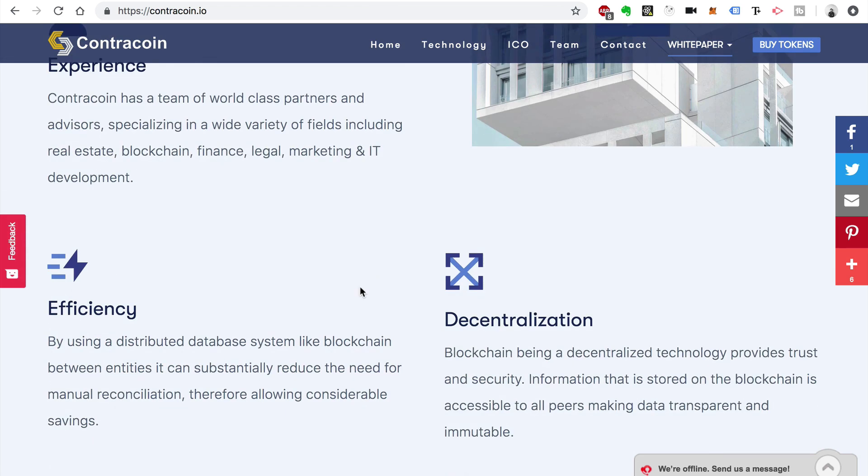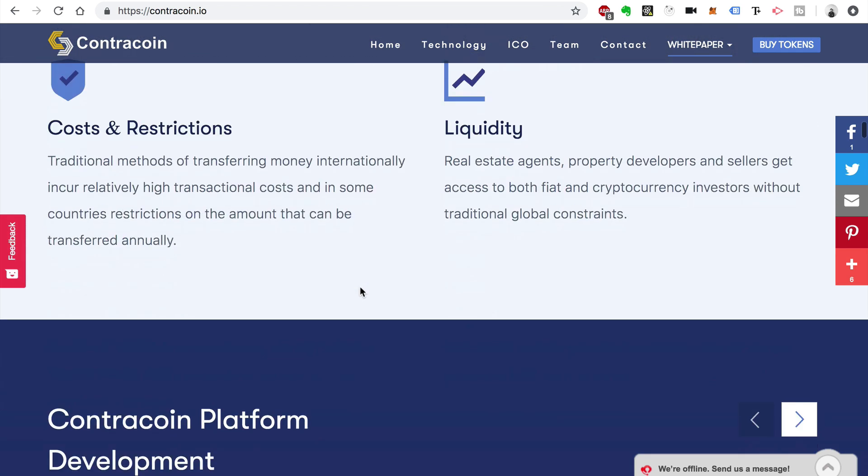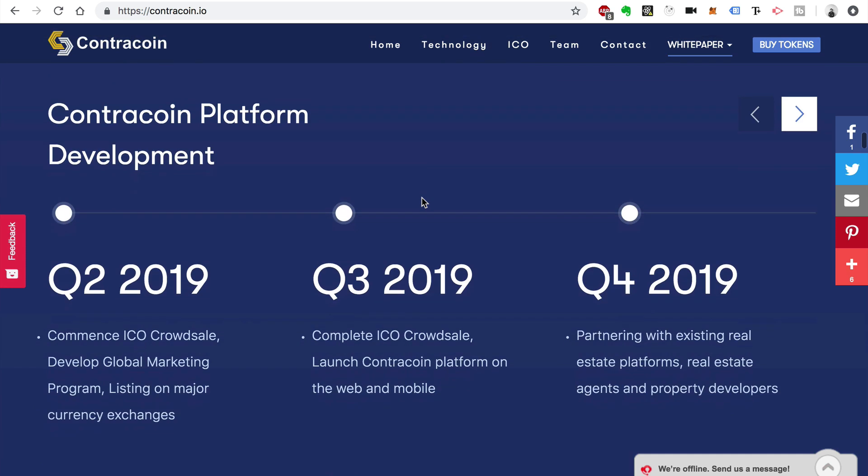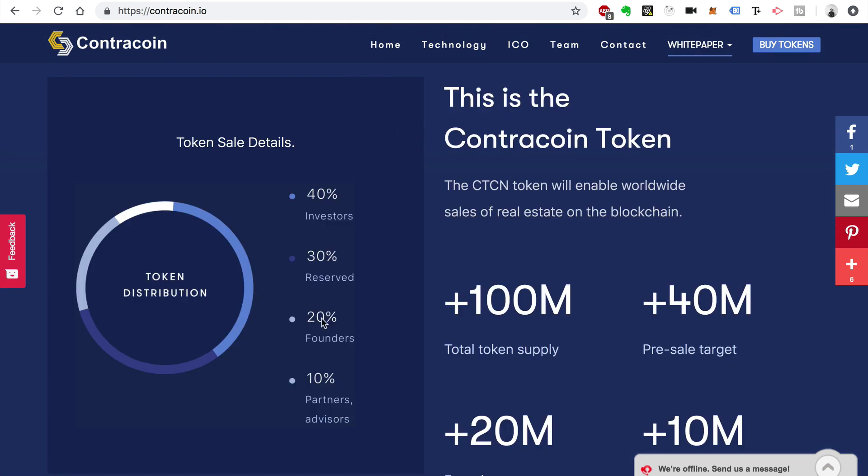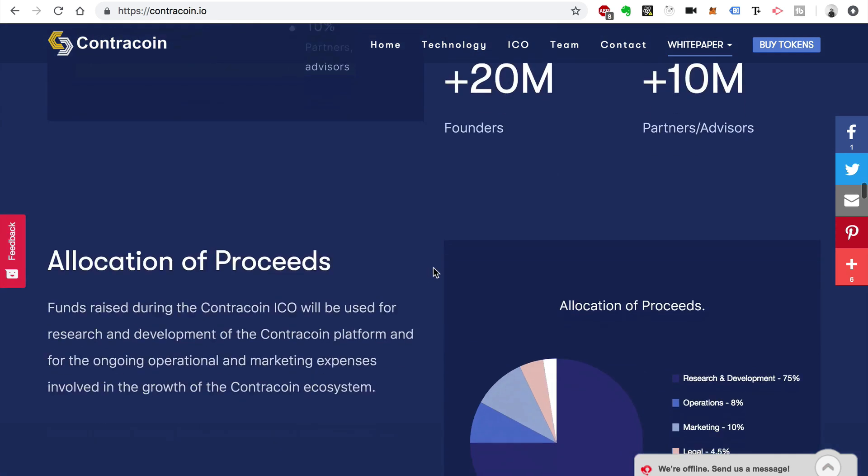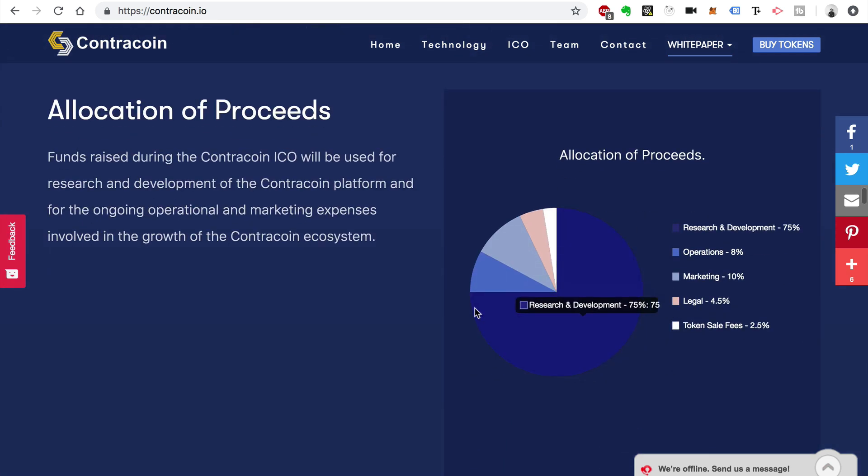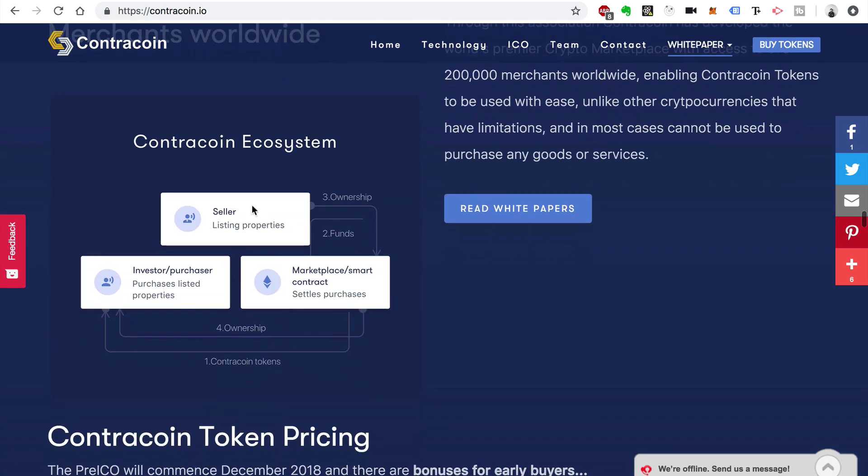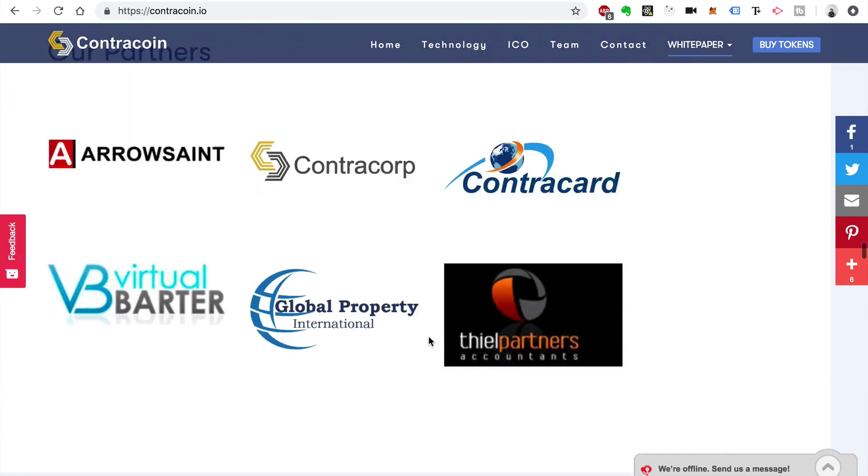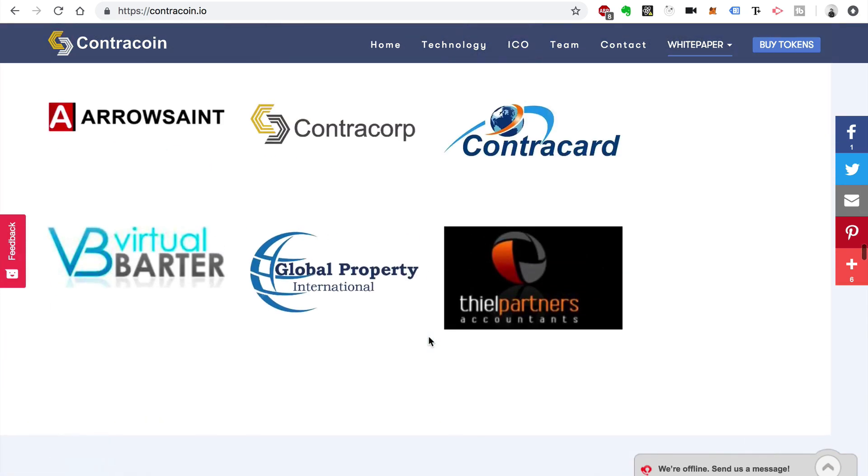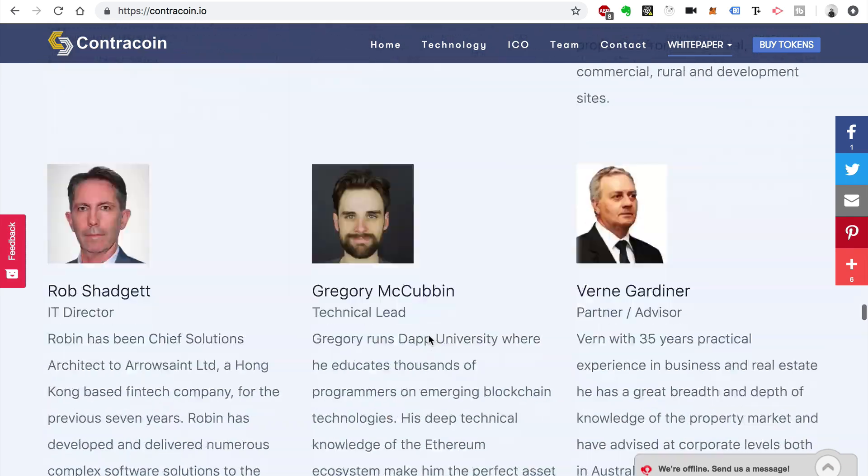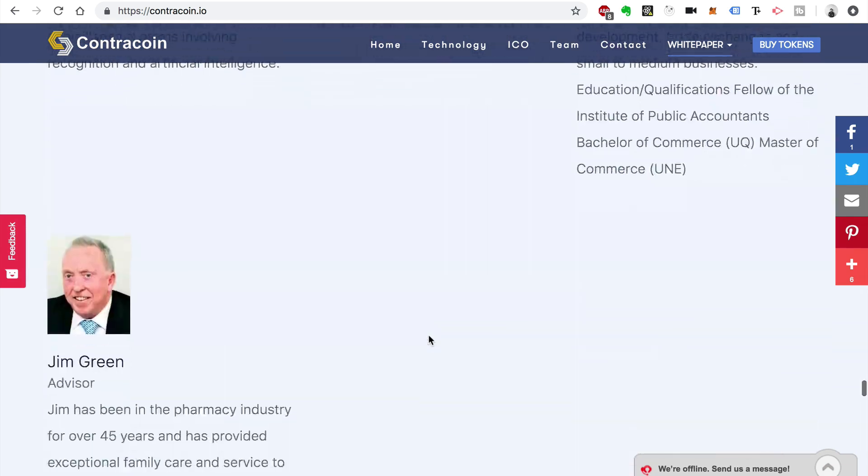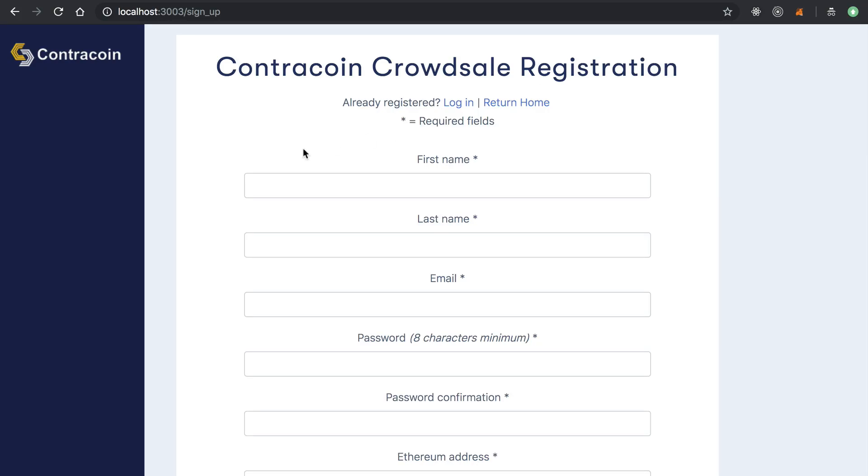Lots of bullet points illustrating what investors can expect. We've got timeline for development, token economics, allocation of proceeds, more custom graphics about the ContraCoin ecosystem, team members, partner companies, things like that. You can browse this site to get an idea of what this White Glove service looks like.